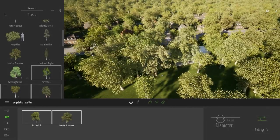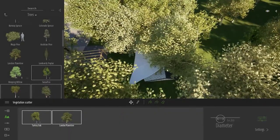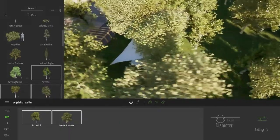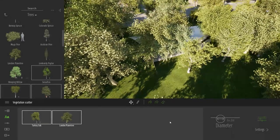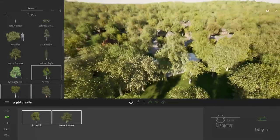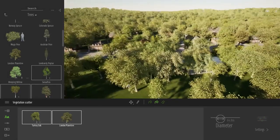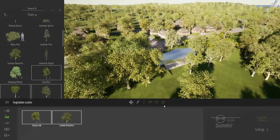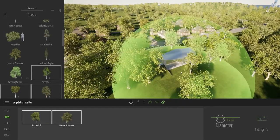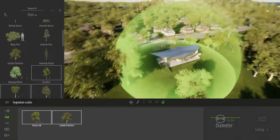Since the terrain goes beneath the project, there's a chance some trees have been planted in the middle of the house. You can remove trees using the scatter remove tool, which slowly removes them randomly, or use the vegetation eraser tool to remove trees surrounding the house specifically.